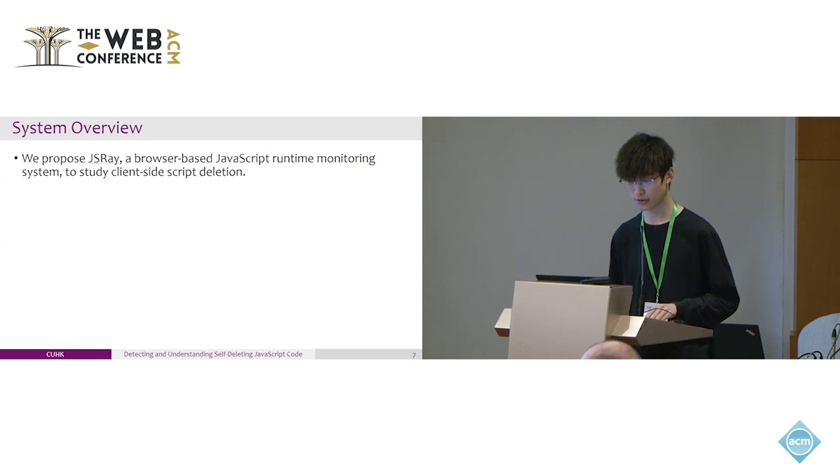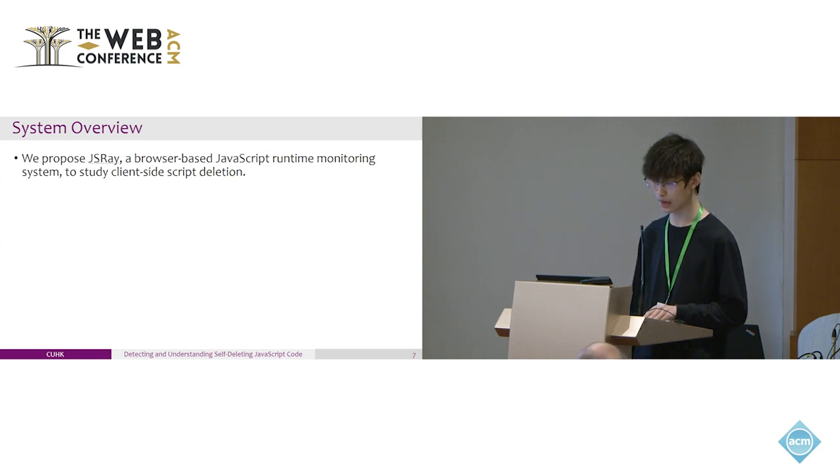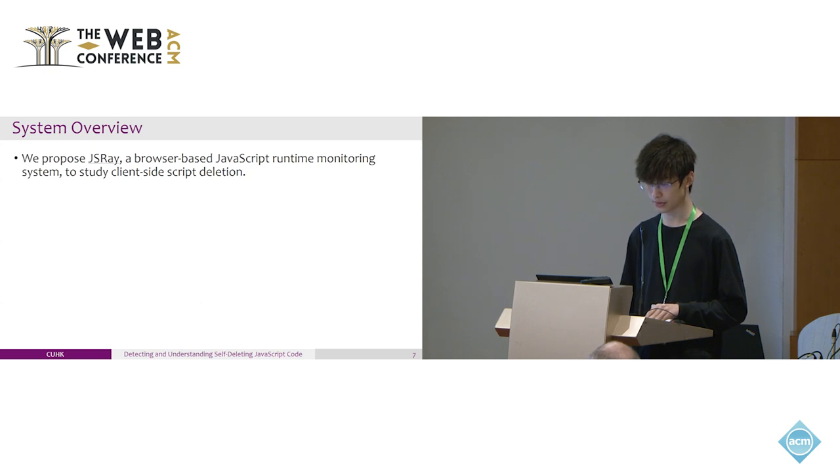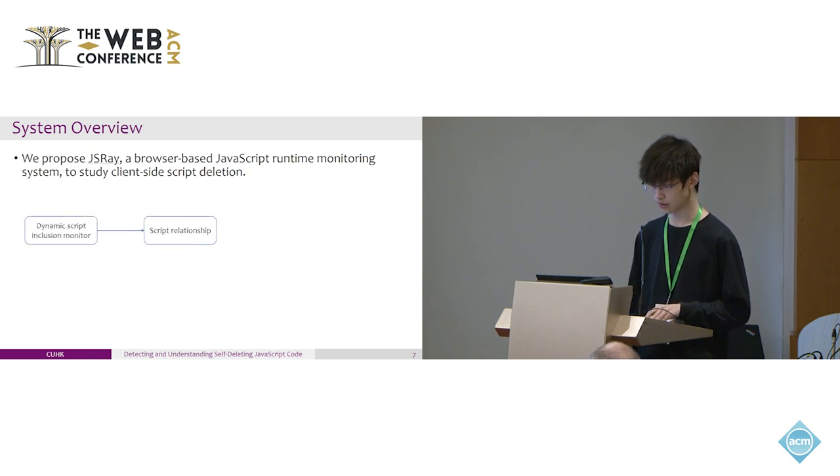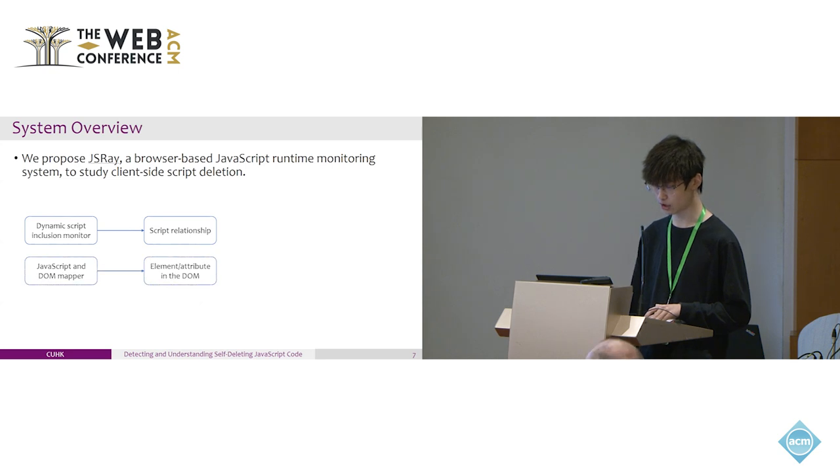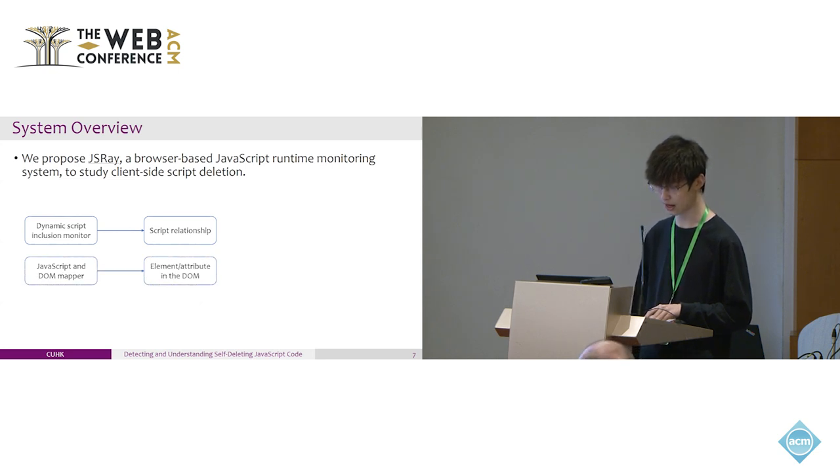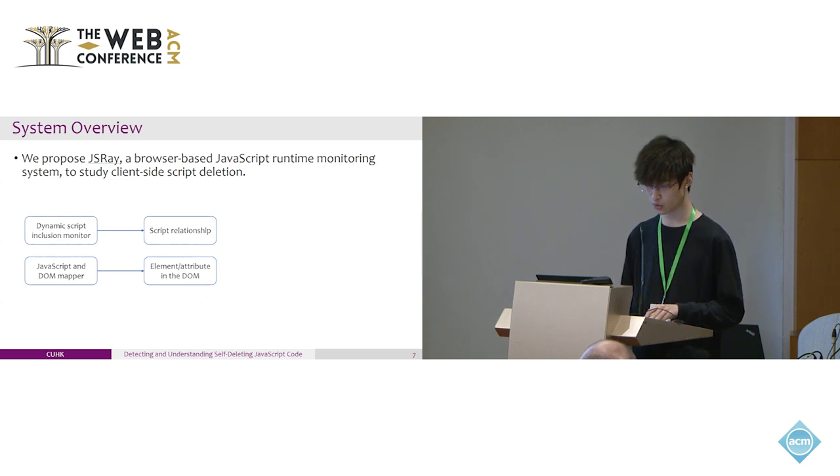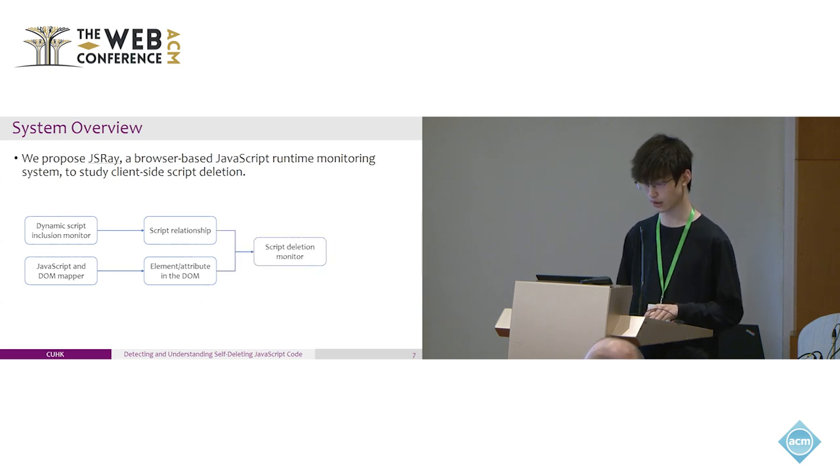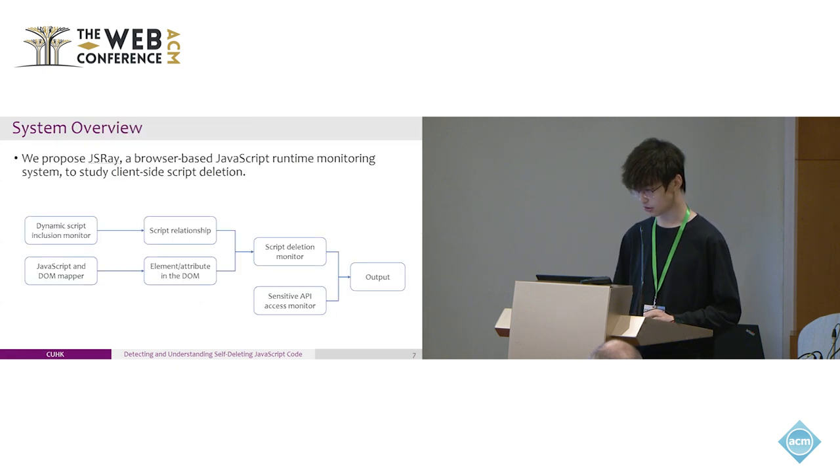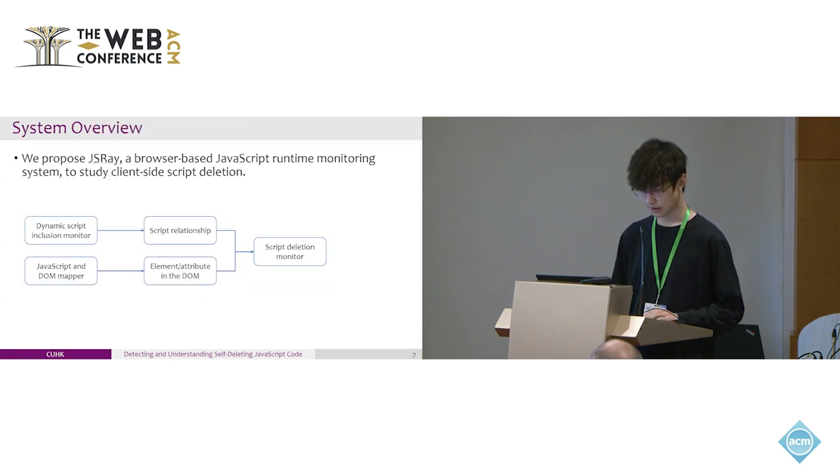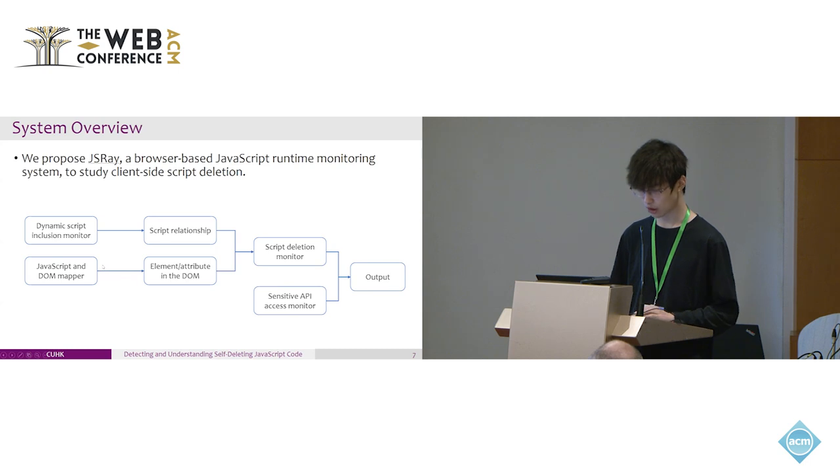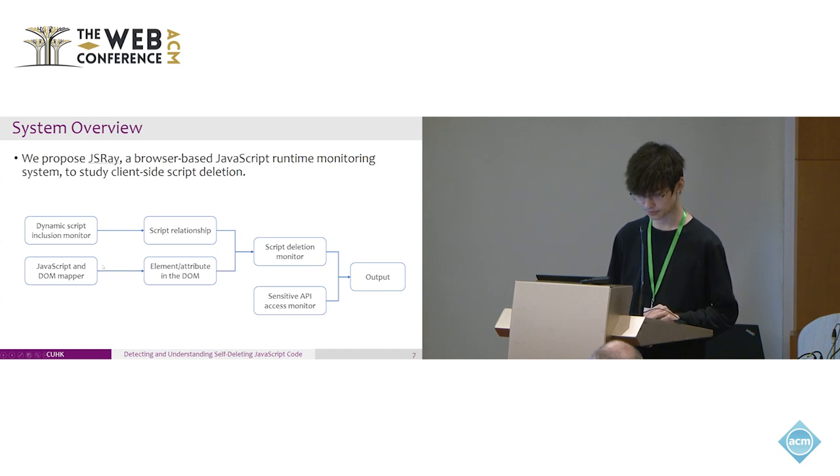We proposed JS3, a browser-based JavaScript runtime monitoring system to study this client-side script deletion. We first developed a dynamic script inclusion monitor to construct the script relationship. Then we use JavaScript and DOM mapper to obtain the element or attribute containers of the script. With all this information, we can successfully monitor script deletion on the page. To better understand the behavior of the script, we monitor the sensitive API access and then provide output of the entire script.